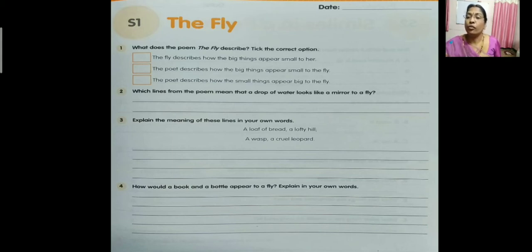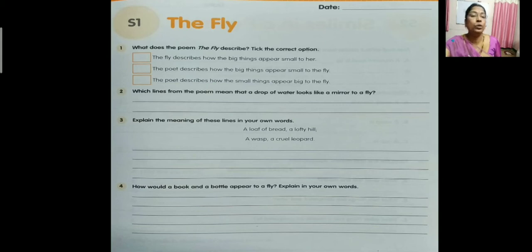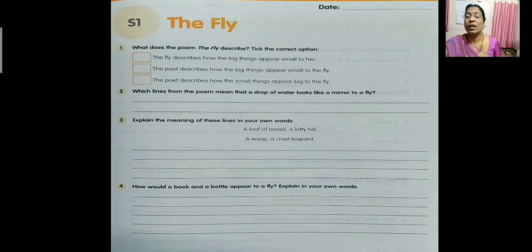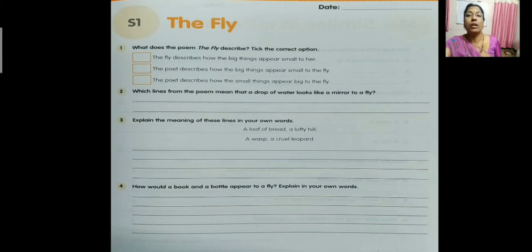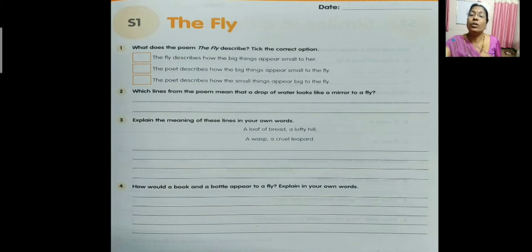Fourth question: how would a book and a bottle appear to a fly? Write in your own words. For a book, write: 'A book appears like a —' and complete that sentence for how the fly would see it. Similarly write: 'A bottle appears like a —' describing how a bottle would appear to the fly.